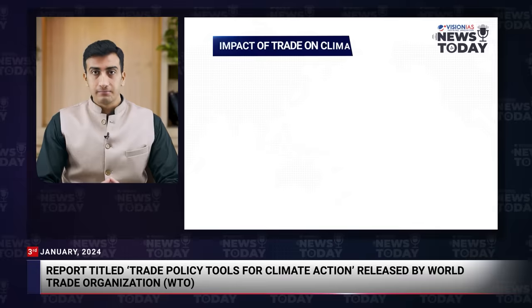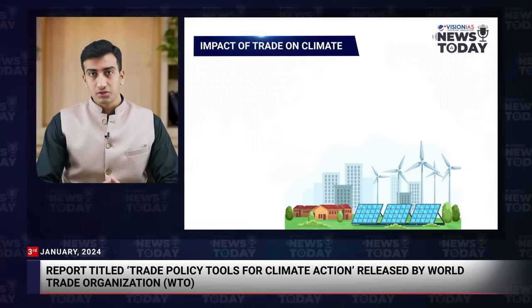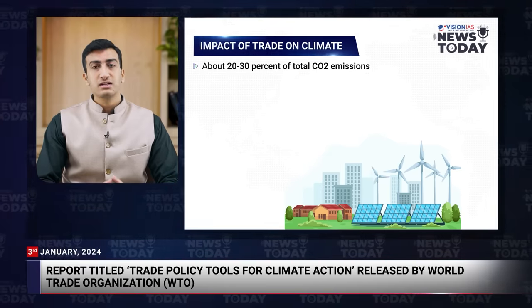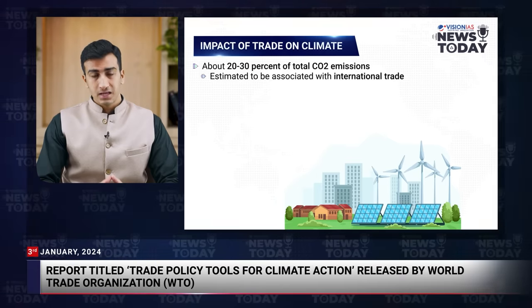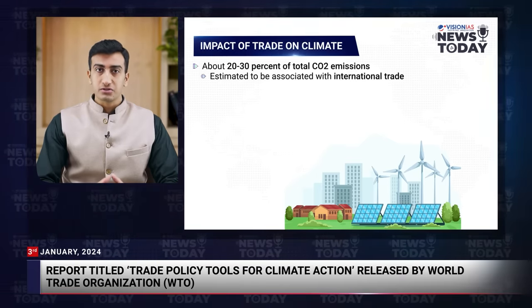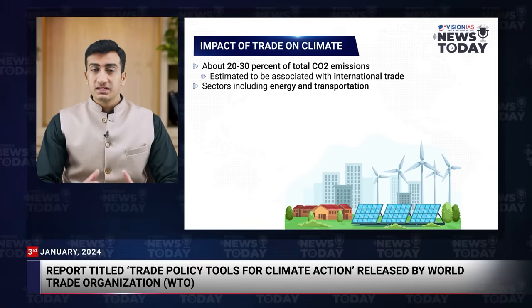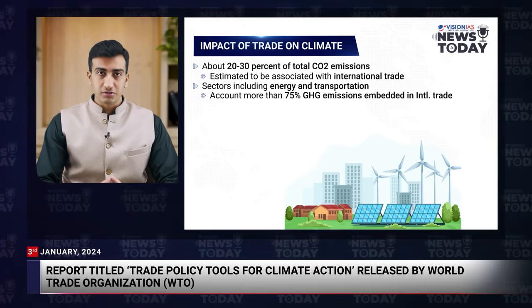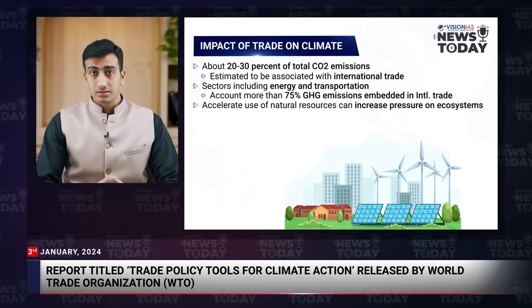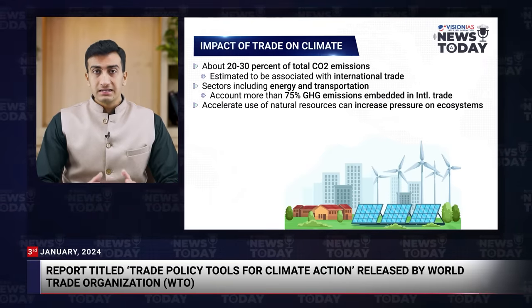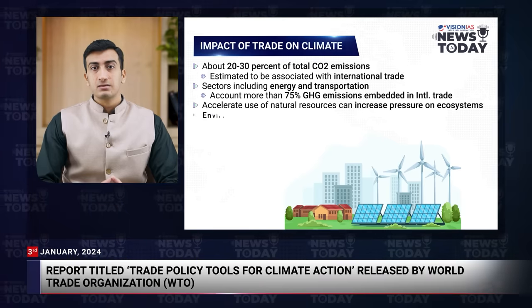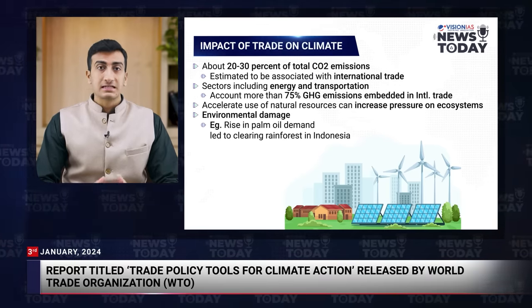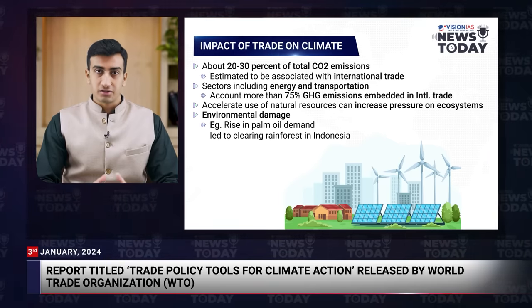International trade significantly impacts the climate. Around 20–30% of total carbon dioxide emissions — accounting for greenhouse gas emissions — is linked to international trade. Major contributors include the energy and transportation sectors, which collectively contribute more than 75% of greenhouse gas emissions embedded in international trade. The accelerated use of natural resources associated with increased trade intensifies the strain on ecosystems, escalating environmental degradation. A notable example is the surge in palm oil demand driving the clearing of rainforests in Indonesia, leading to deforestation.